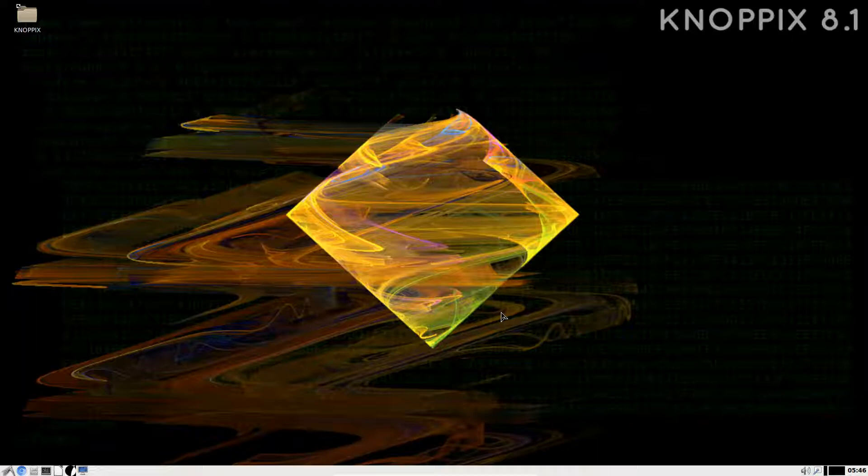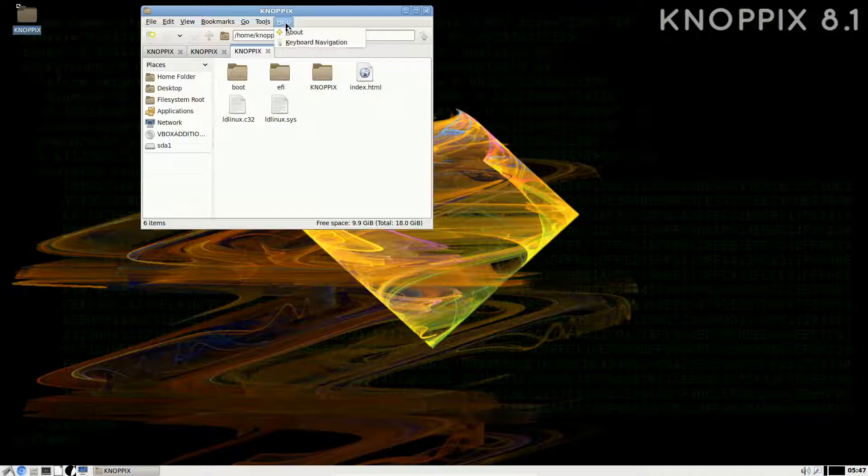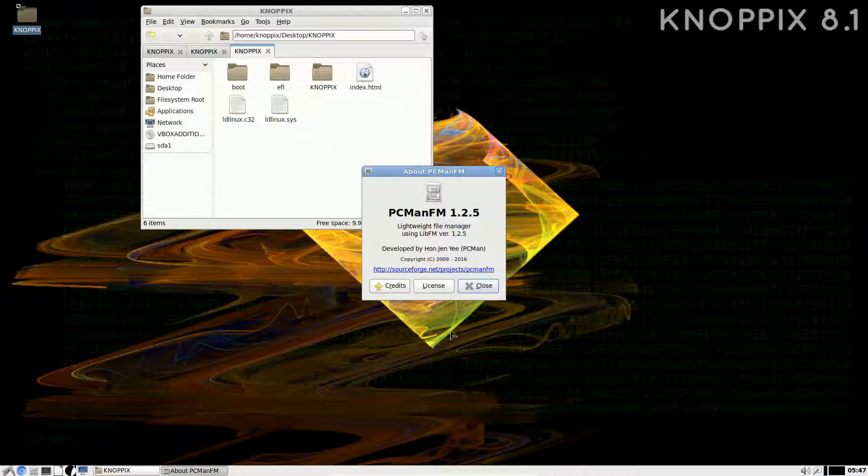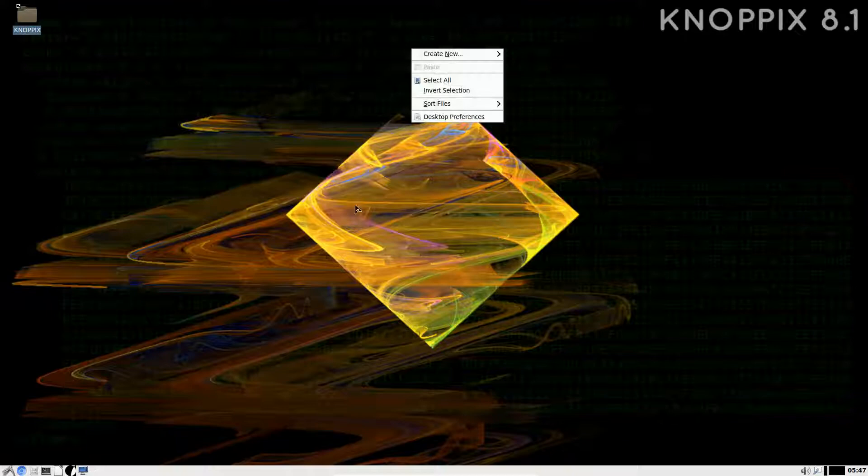PCManFM, as we'll see, is the default file manager. You also have the option to run GNOME 3.24 out of the box. So let's get started. On the desktop you can see it's quite plain. We have one folder, which is the KNOPPIX folder, which brings up the file manager PCManFM, version 1.2.5, a very capable file manager we've seen many times before.